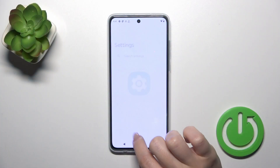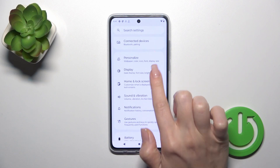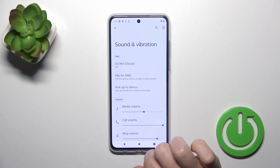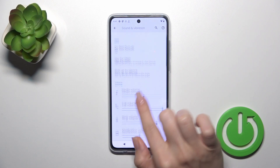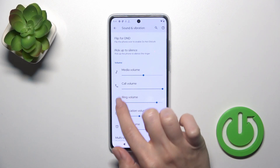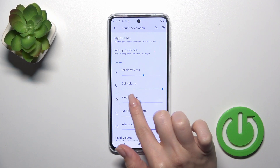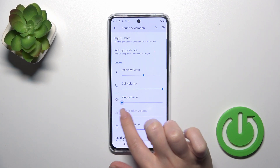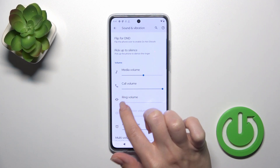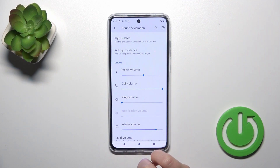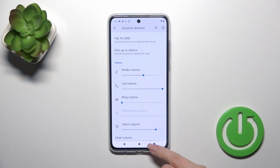Open first the Settings and then tap to the Sounds and Vibration. Here you'll see the Ring Volume panel, and to mute the ringtone you should hold and slide to the left side these dots on the Ring Volume panel with your finger.